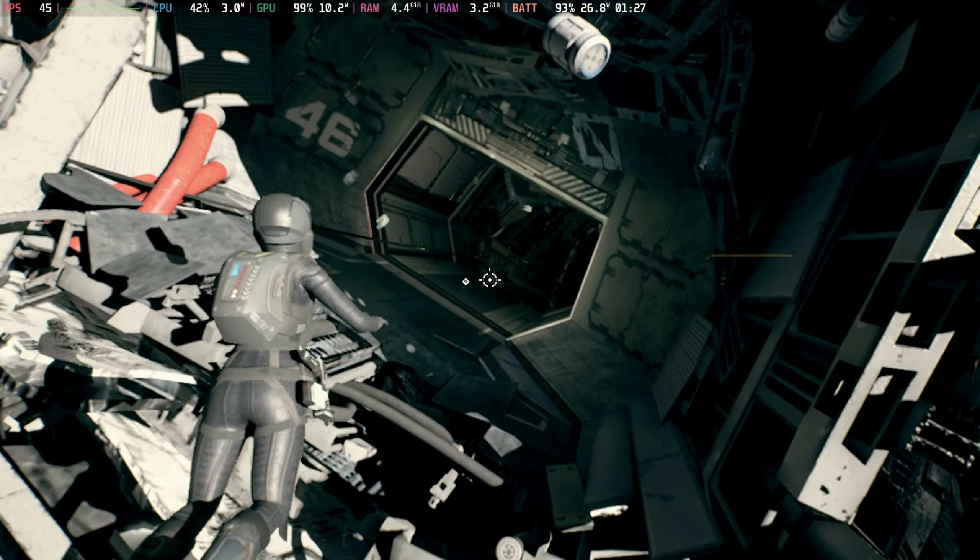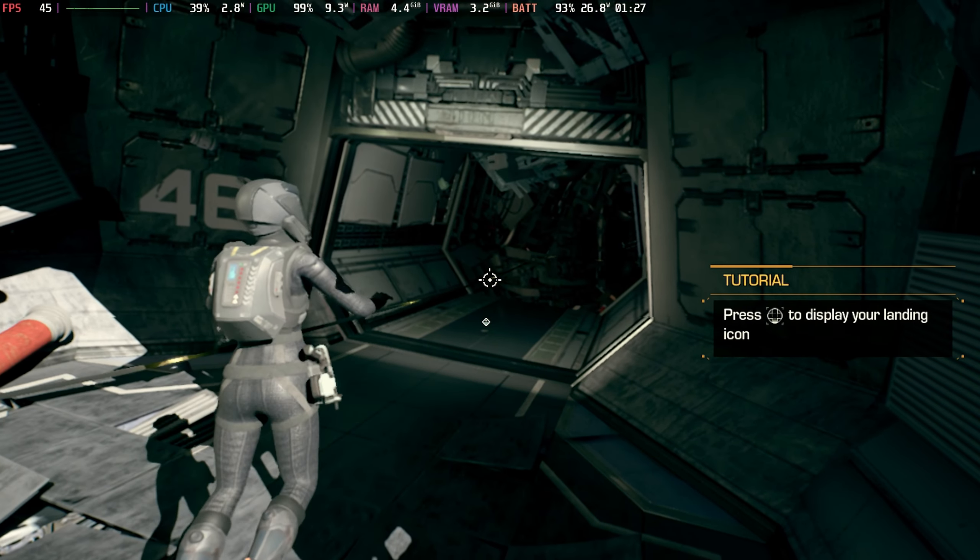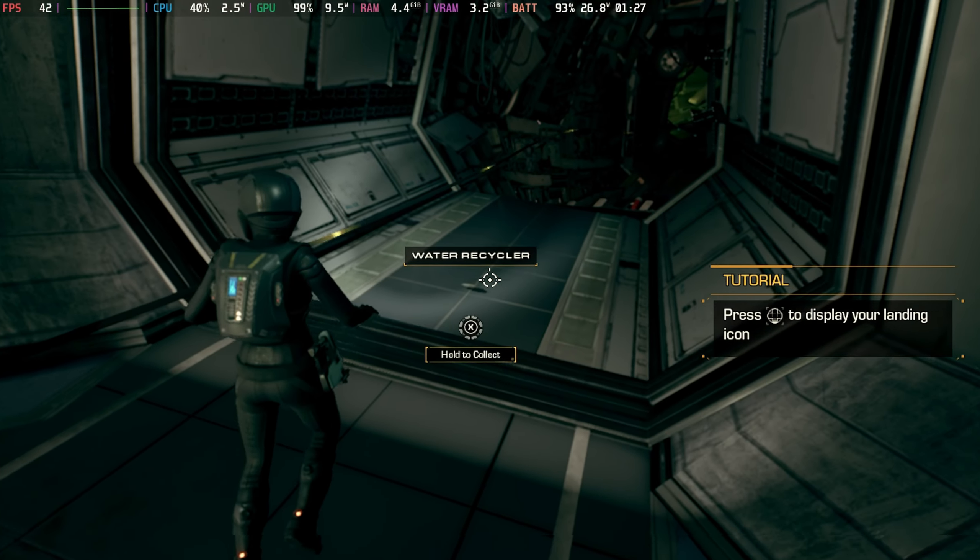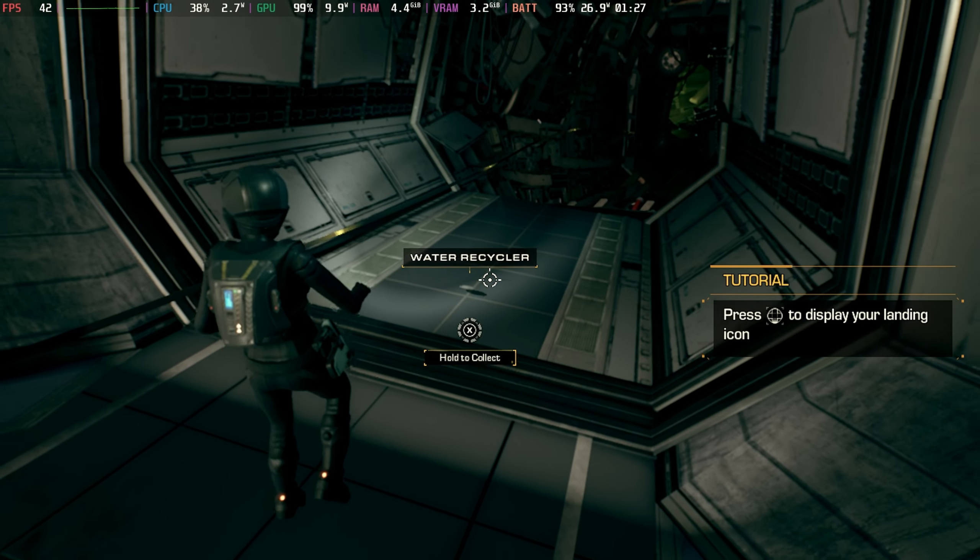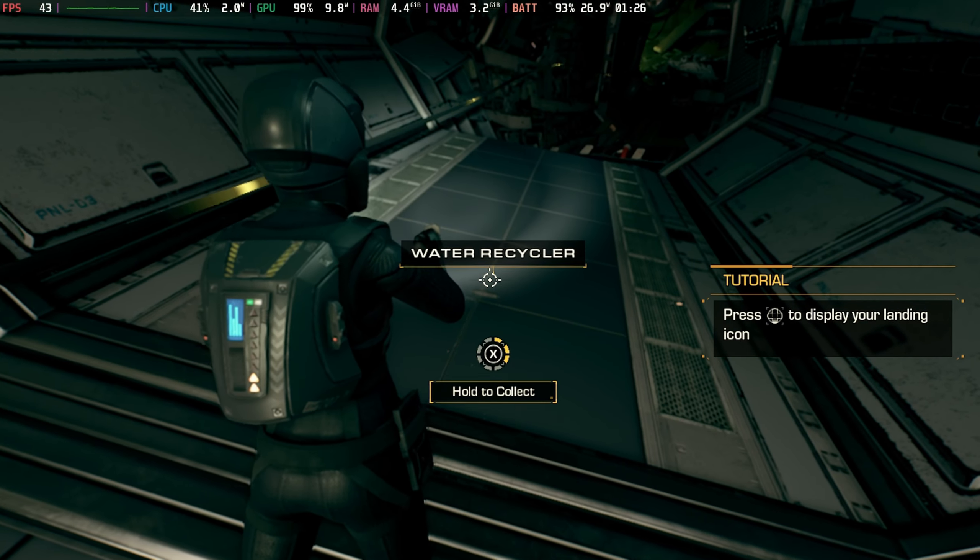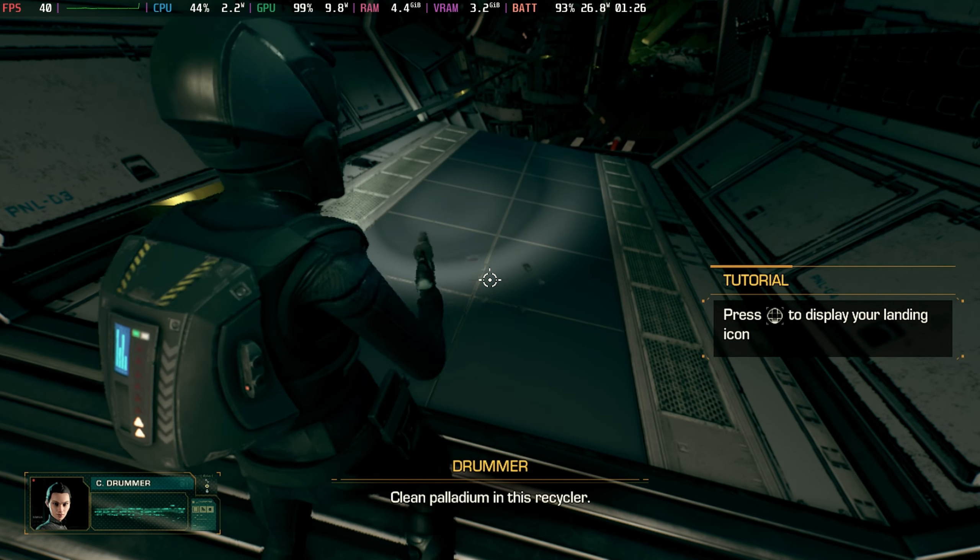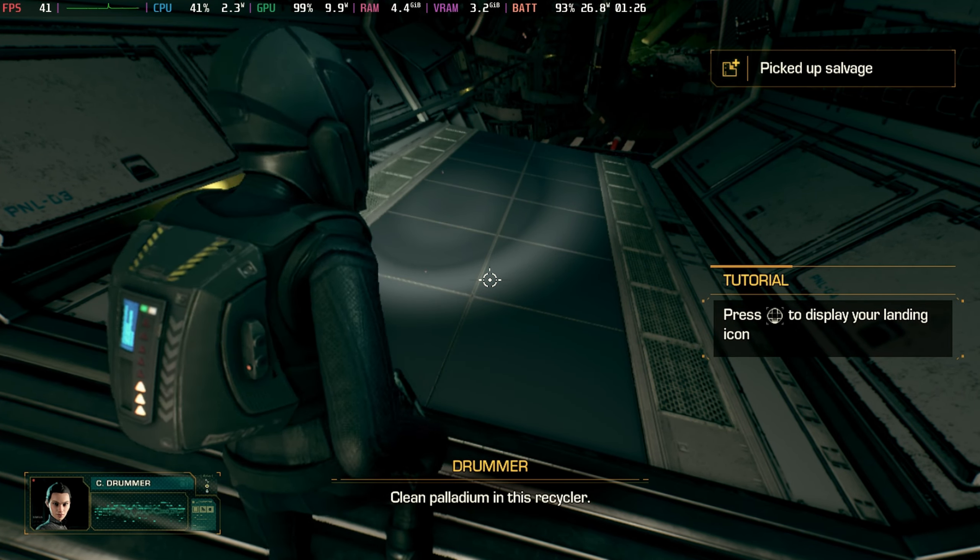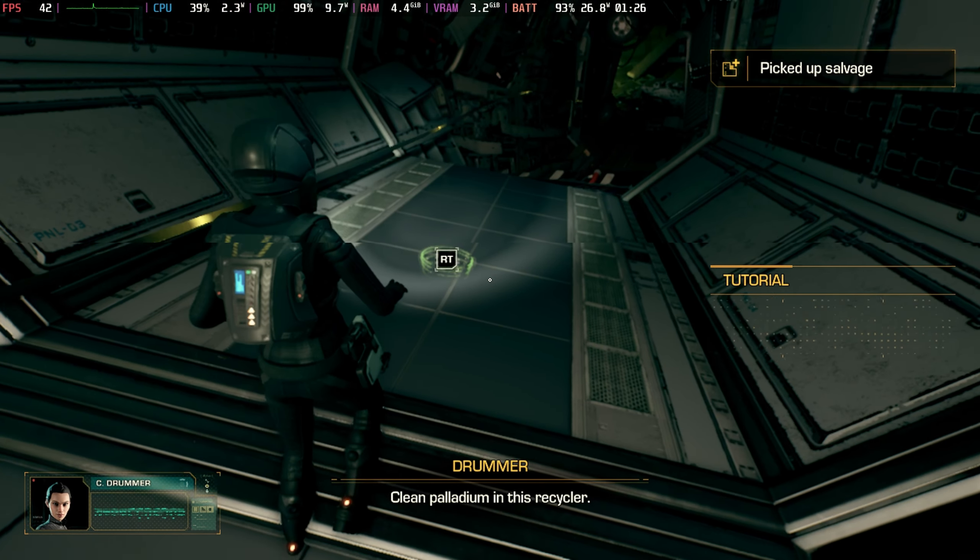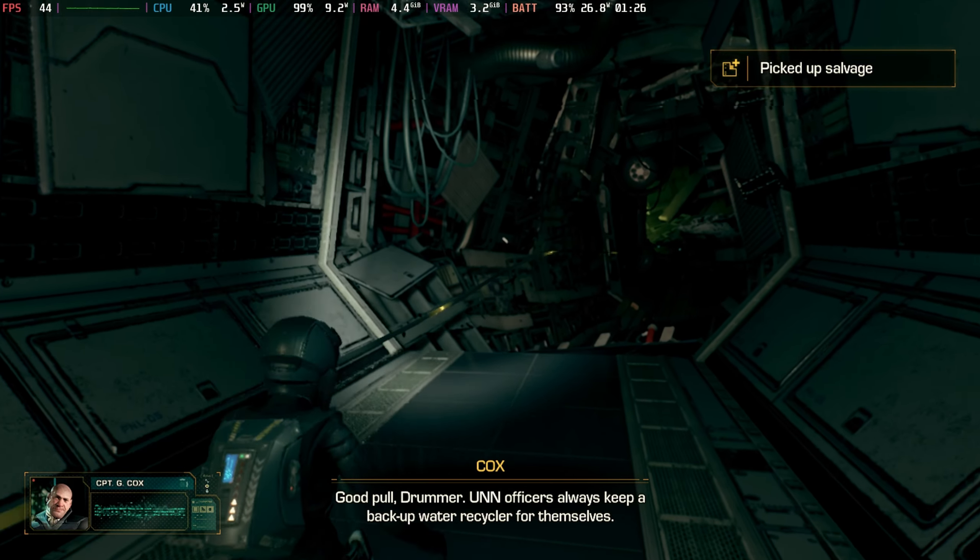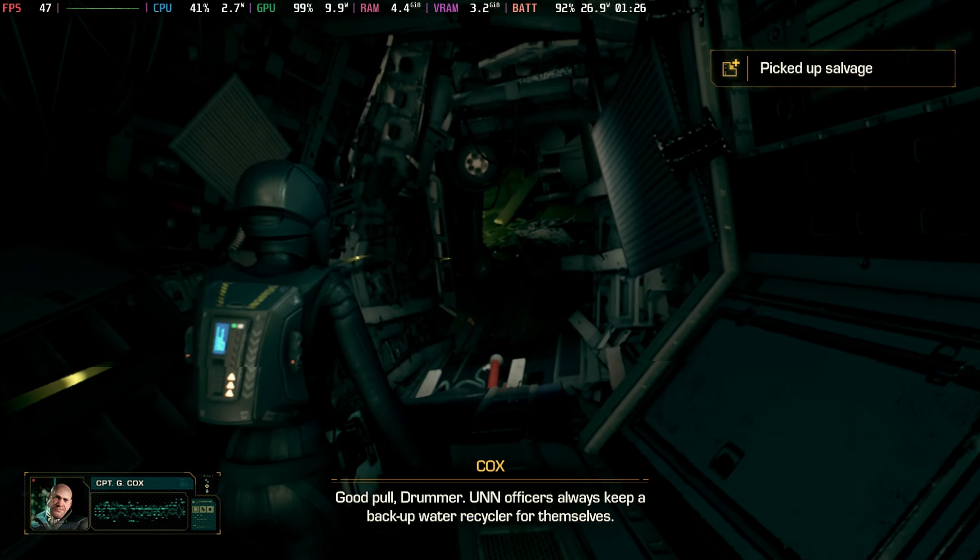Now you could cap this at 30 on the Steam Deck itself to save a little bit of battery life, but you will get around two hours battery time on this anyway, and the episodes only last around 30 to 45 minutes on a playthrough unless you want to go and redo choices. That's going to be more than enough on high settings.